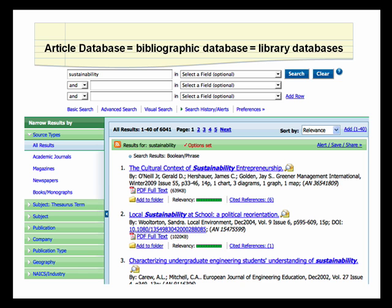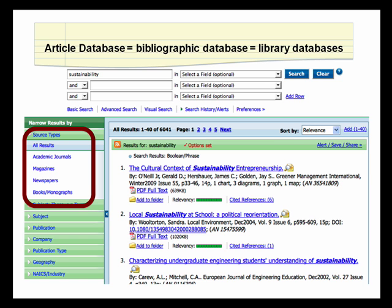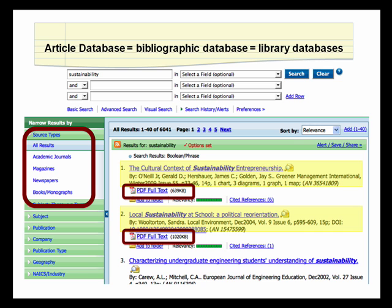These databases are usually called bibliographic or article databases because you use them to search for books, scholarly journals, newspapers, and magazines. They sometimes also contain the full text of the articles, in addition to information about them.